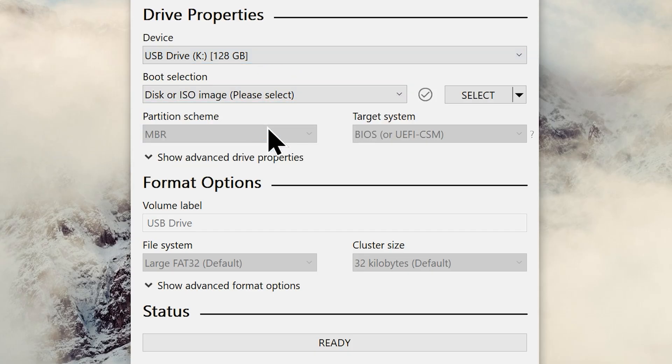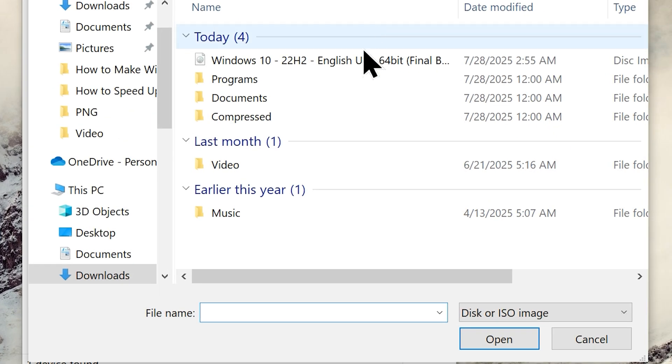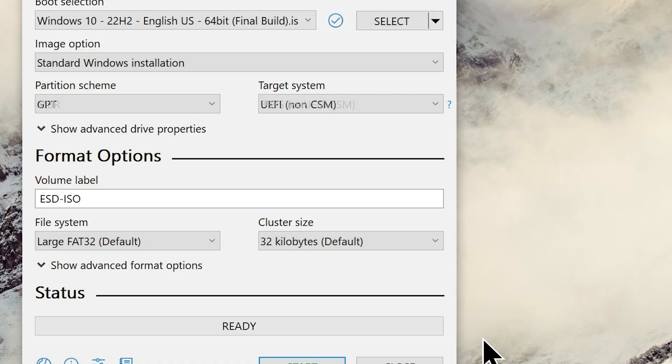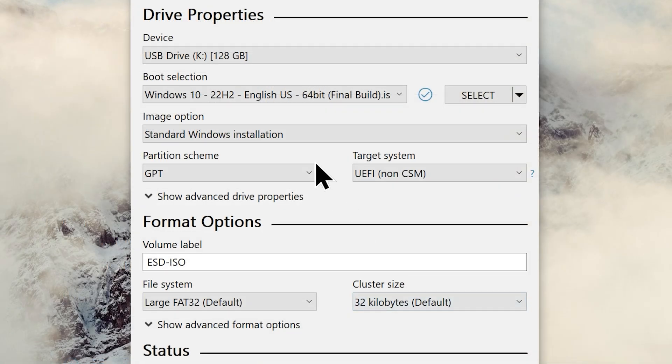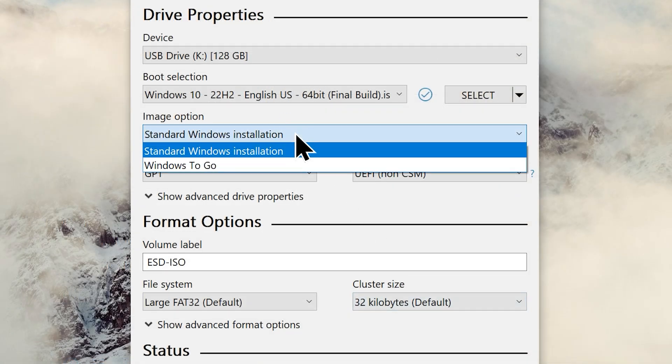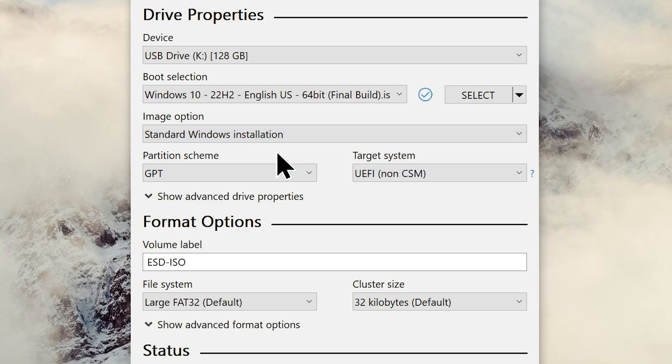And it's time to add the ISO file to Rufus. So click on the select option and browse and choose the Windows 10 ISO that we downloaded earlier. Now you need to choose an image option. You can just leave it as the default option which is the standard Windows installation.